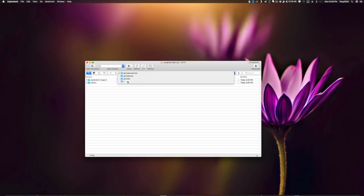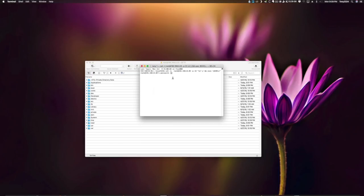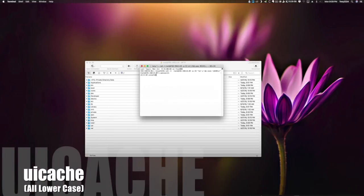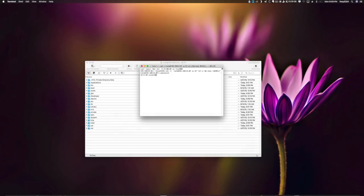Now we're just going to navigate to the root of the file system, open up a terminal window, enter our password which is again 'alpine,' and all we need to do is run this command on your screen right now: 'uicache' — all lowercase, no caps, and no quotes around it like it has in the article. Once the command is typed out in the terminal window, all you have to do is click Enter, and that is it. Once the command has finished running, Cydia will now be on your home screen.